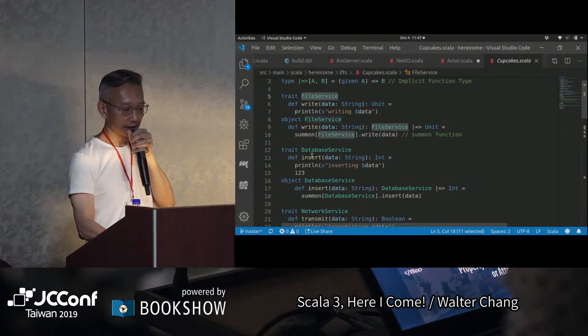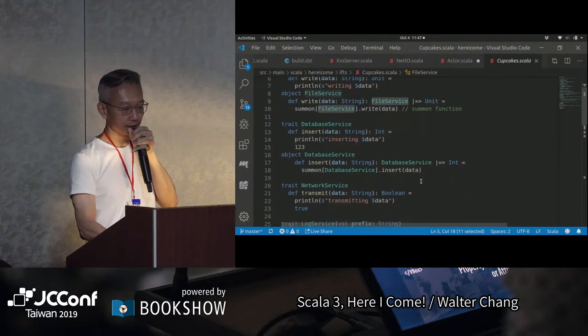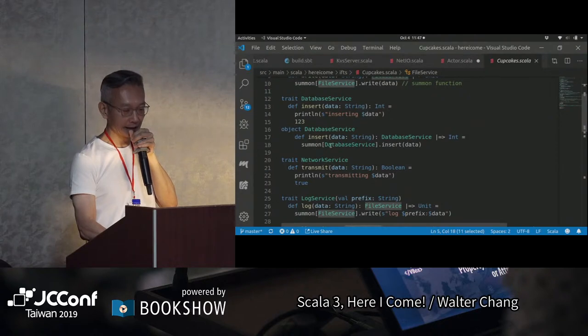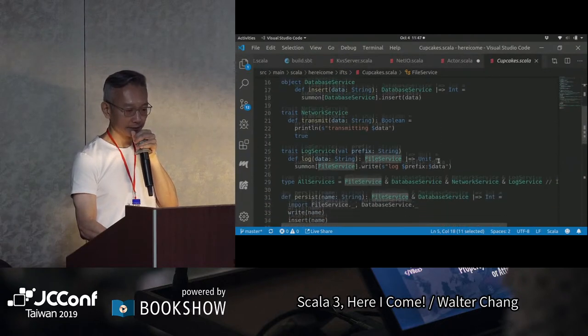我們define DataService，它是insert，return一個Int。底下也是一樣，我們也define了一個helper。NetworkService也是一樣。